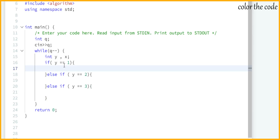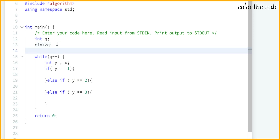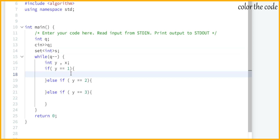If y equals 1, that means we need to insert element x into the set. First, let me create a set outside the while loop — I'll name it 's' as a set of integers, so now we have an empty set. If y equals 1 we add element x using s.insert and pass the element we want to insert — that's so easy.